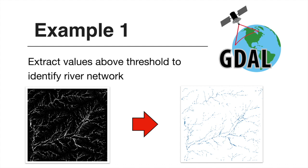First example concerns the extraction of a river network using this flow accumulation raster on the left which I've prepared. We will identify rivers using a minimal threshold for the flow accumulation and use this as a mask to extract river pixels from this flow accumulation dataset.